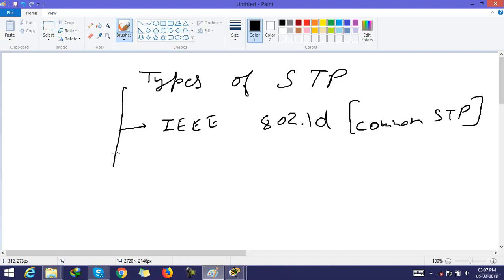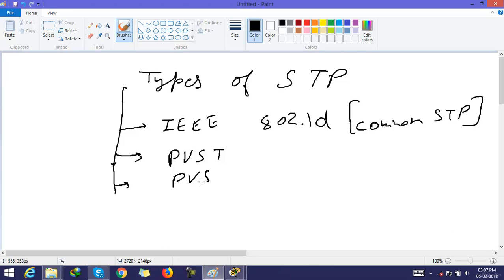The second one is PVST. The third one is PVST plus.